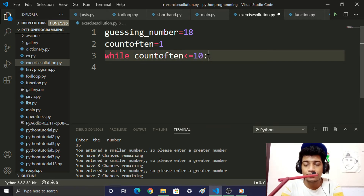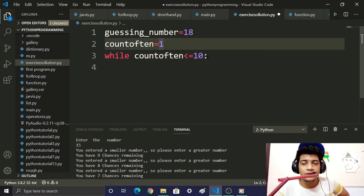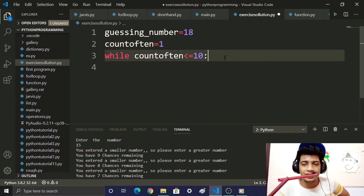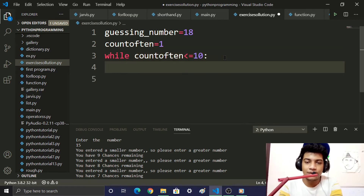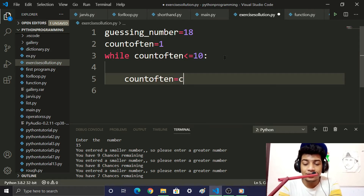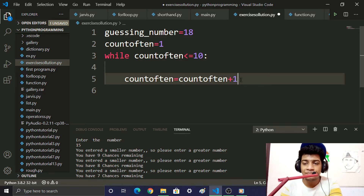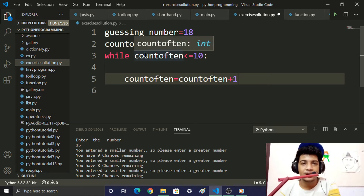Inside the while loop, we will execute code. We need to increment: count_of_10 equal to count_of_10 plus 1. This is like i equal to i plus 1.